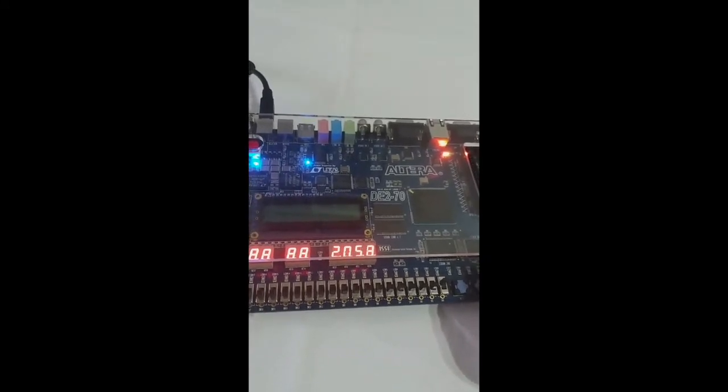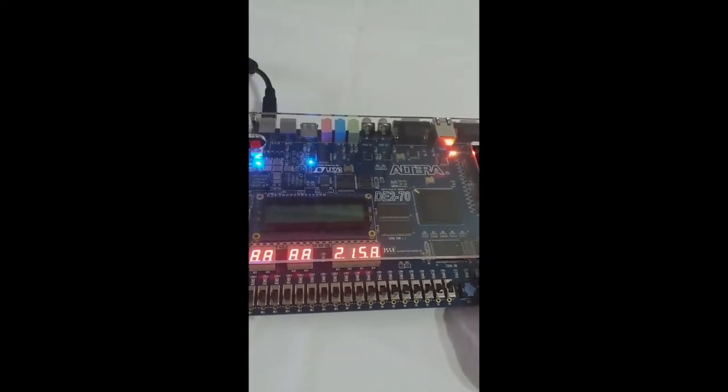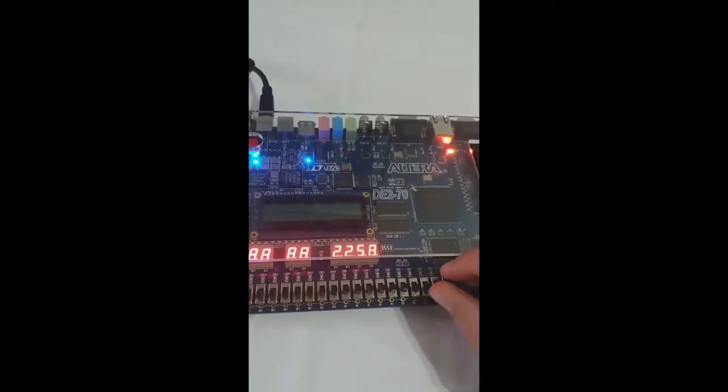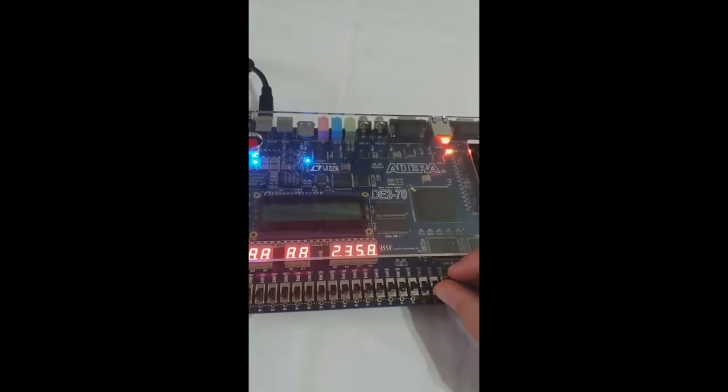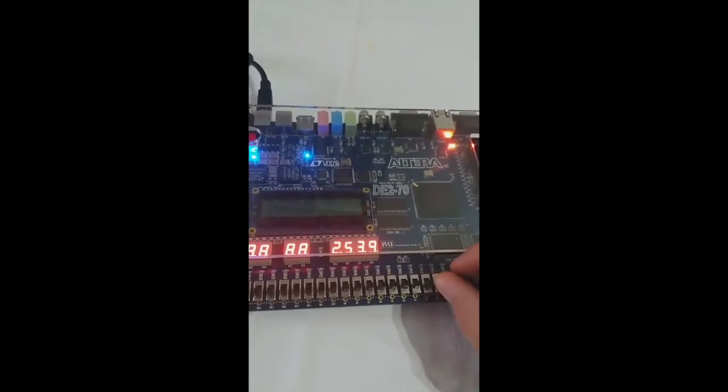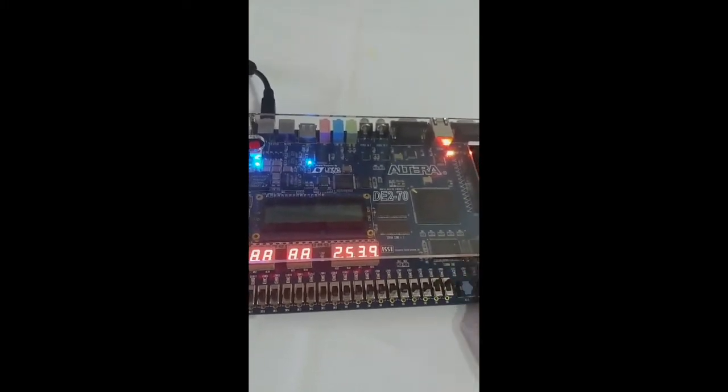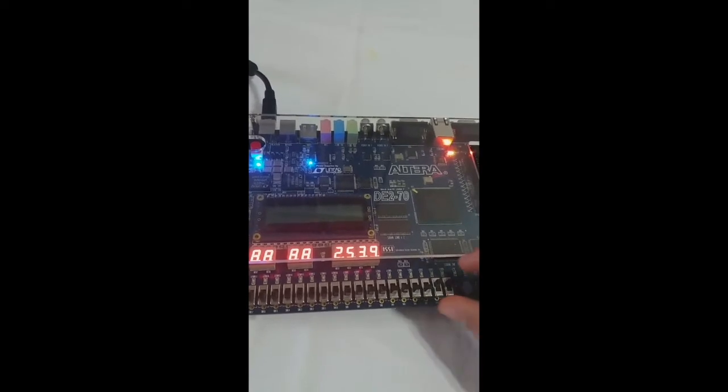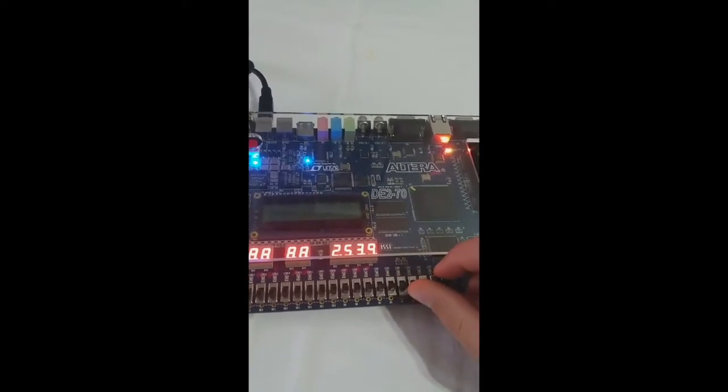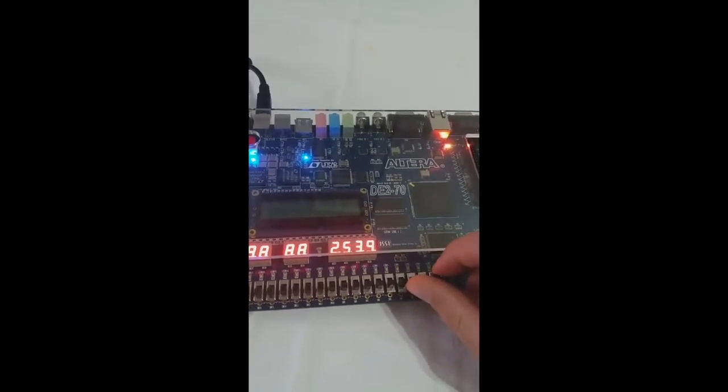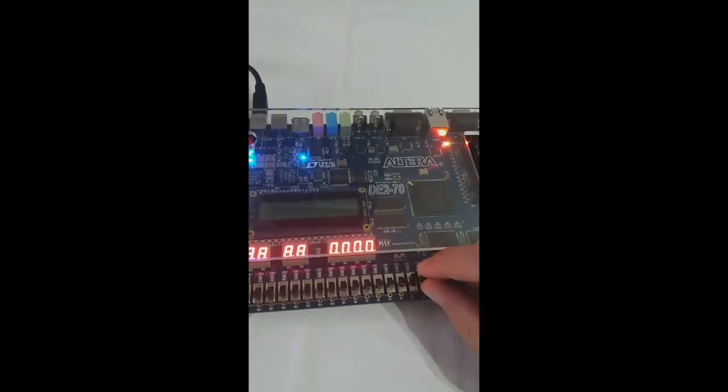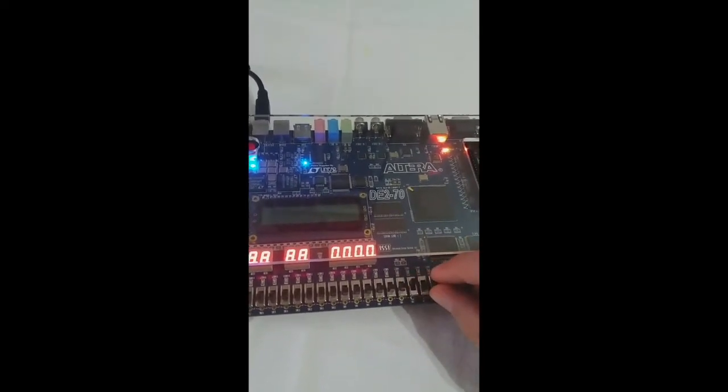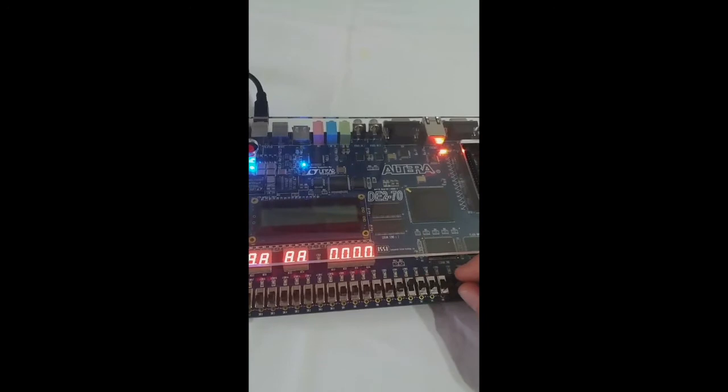As you can see, the elapsed time will be displayed on the 7 segment display. When the pause switch is activated the timer will stop running, and when the reset function is activated, all digits change to zeros.